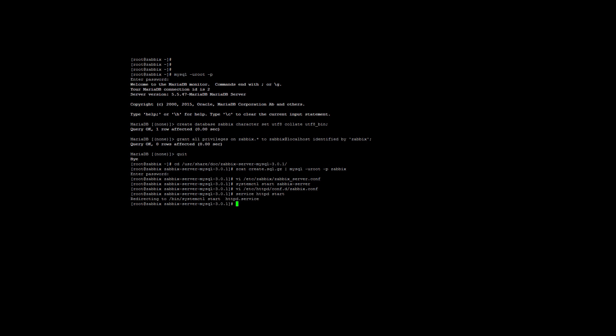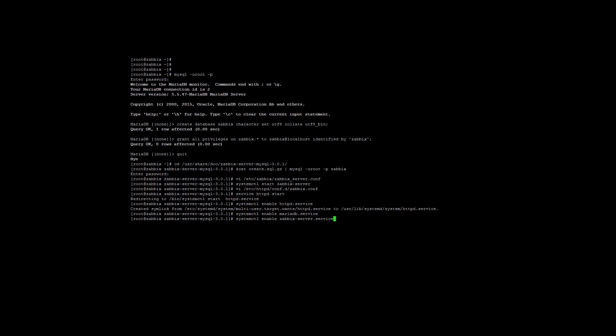You can see here I used the service httpd start command, and it will just redirect you to the systemctl start command. We need to ensure that all the services will start when we reboot the server. We will use the systemctl command for this. We want Apache web server, MySQL, Zabbix server, and Zabbix client to start up when we reboot. So we will use systemctl enable httpd.service, systemctl enable mariadb.service, zabbix-server.service, and finally zabbix-agent.service.